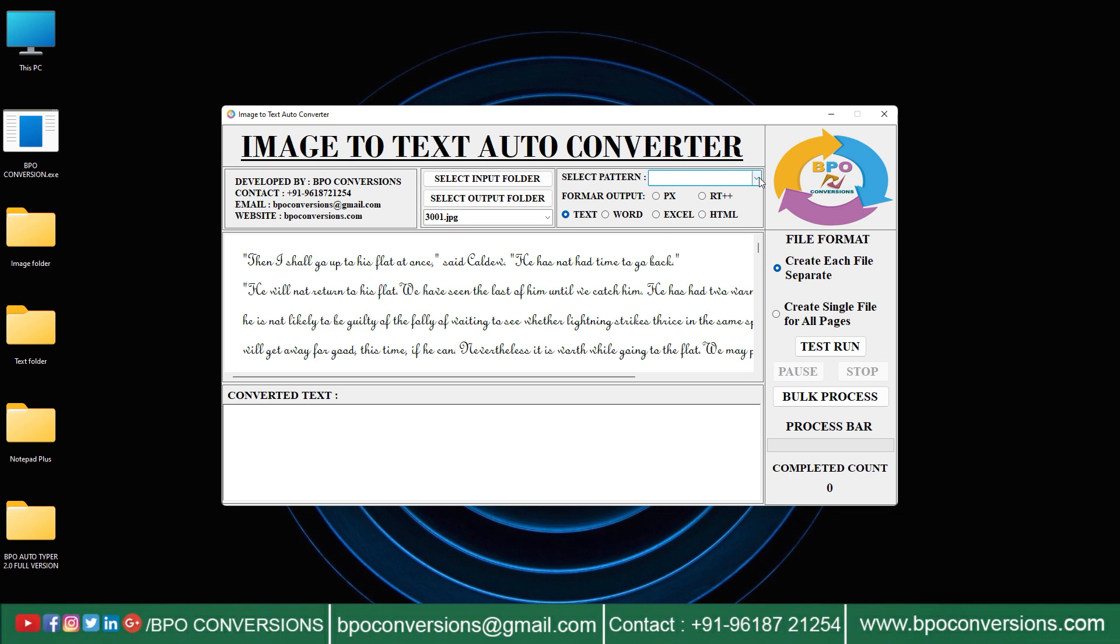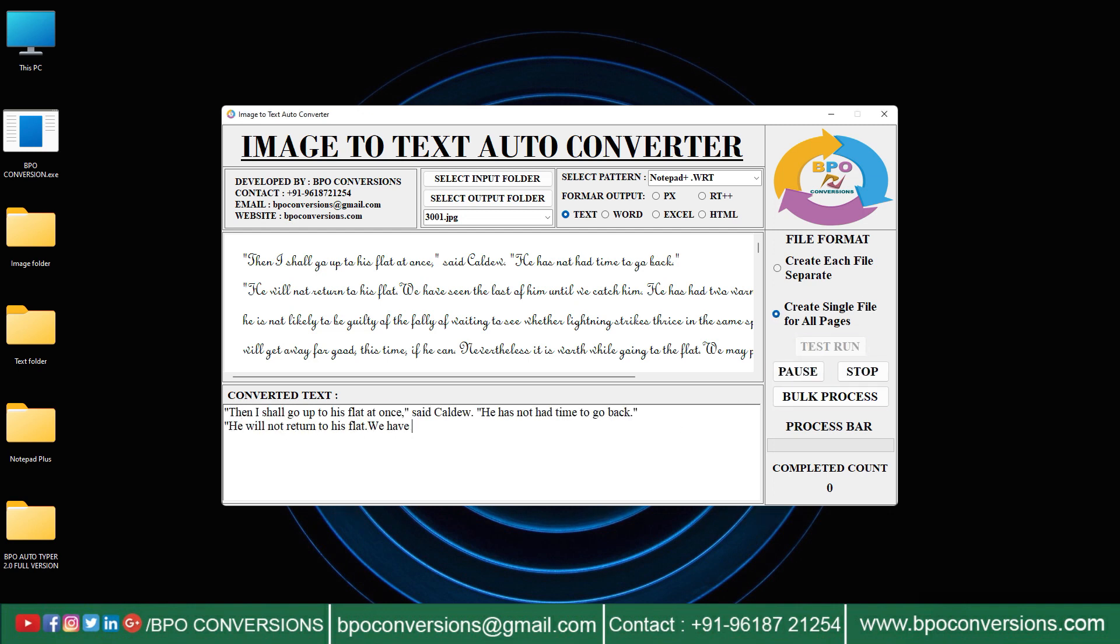Choose notepad plus pattern. Choose text format. Click on create single file for all pages. Let us do test run first.